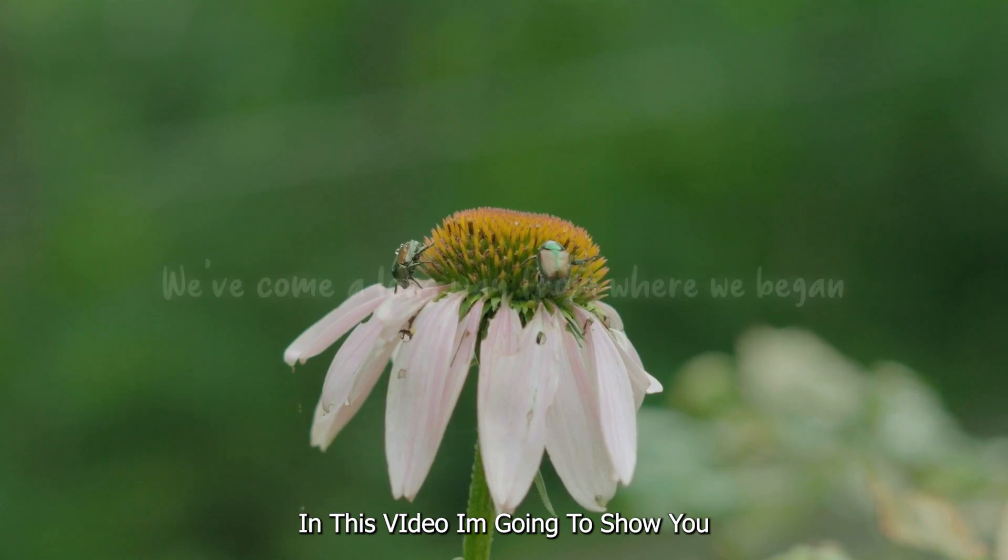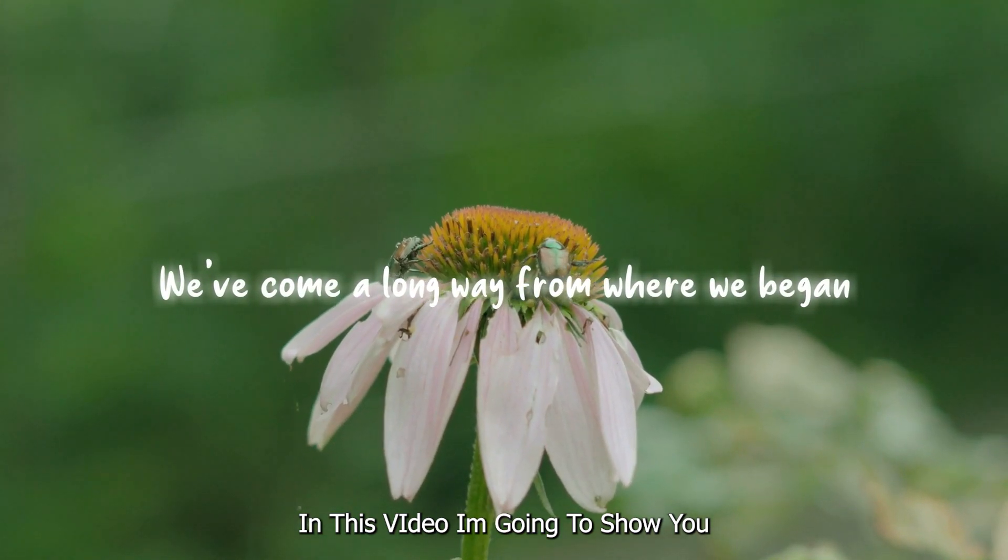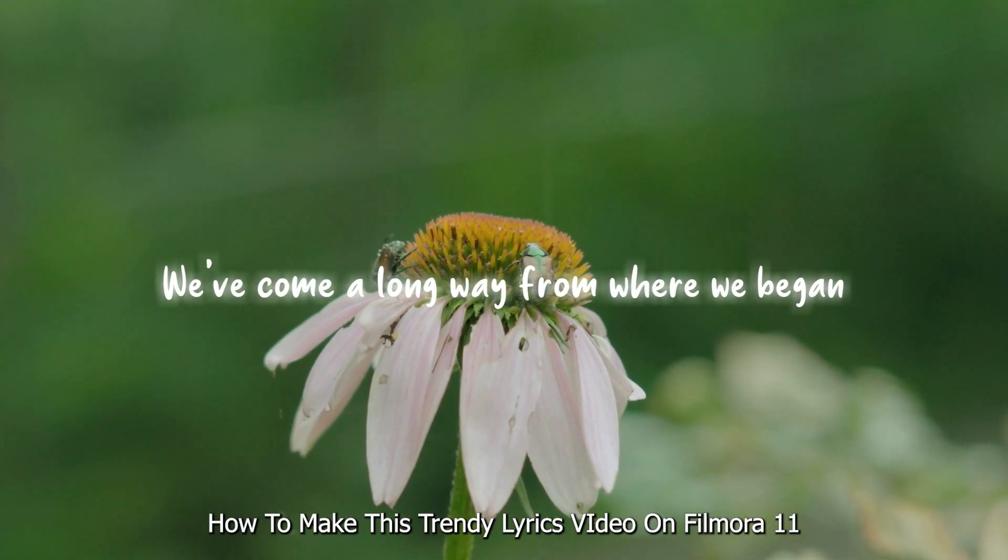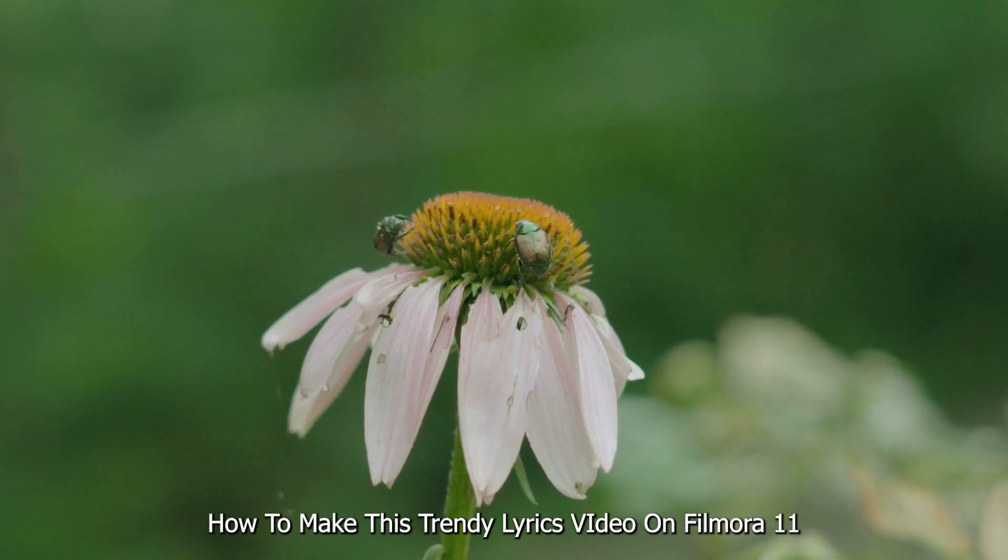In this video, I'm going to show you how to make this trendy lyrics video on Filmora 11.